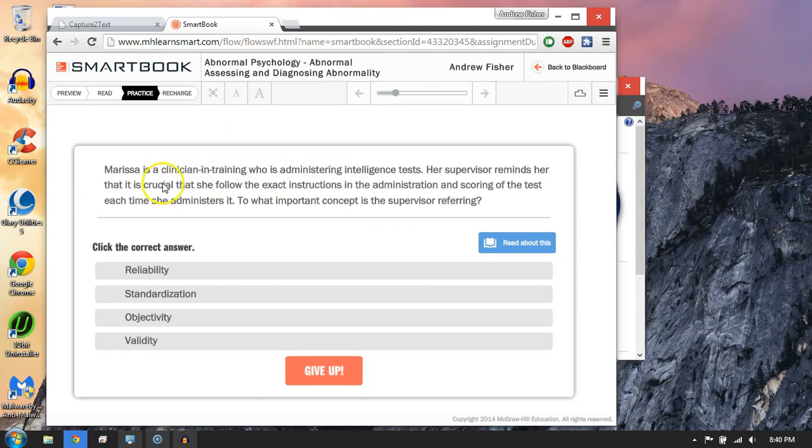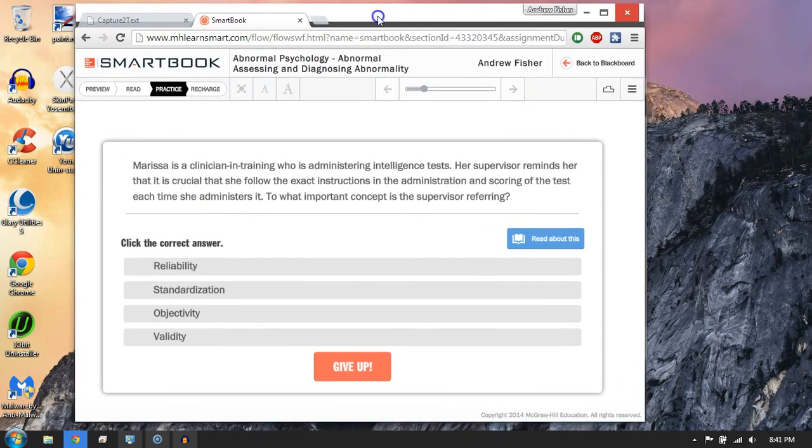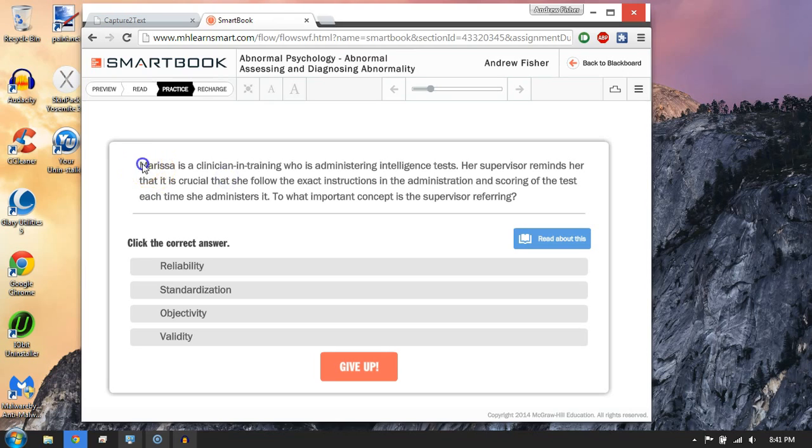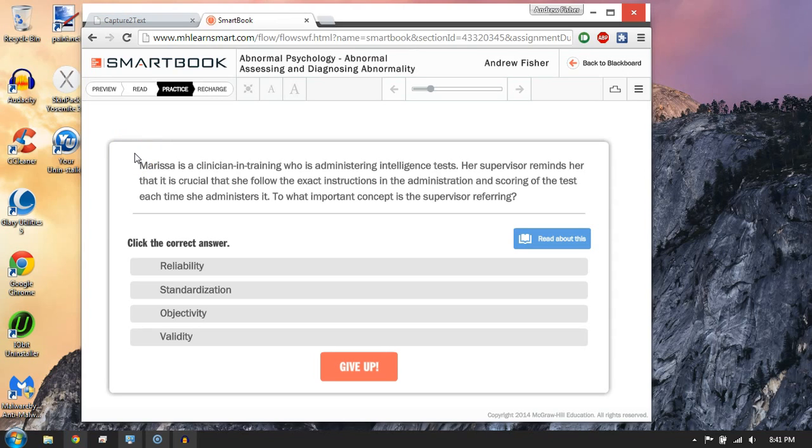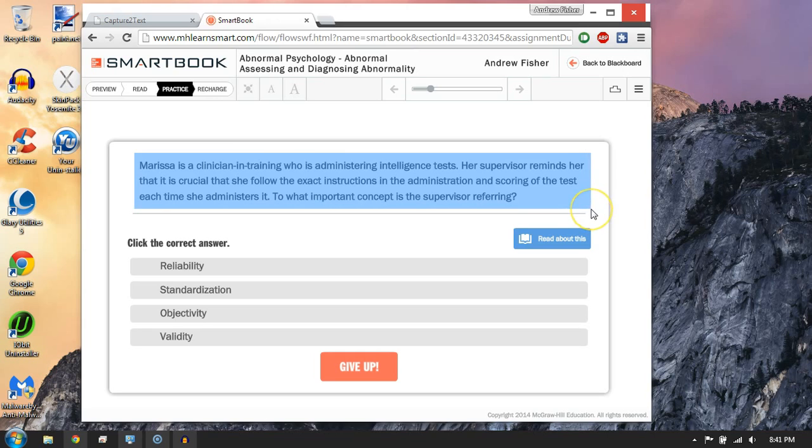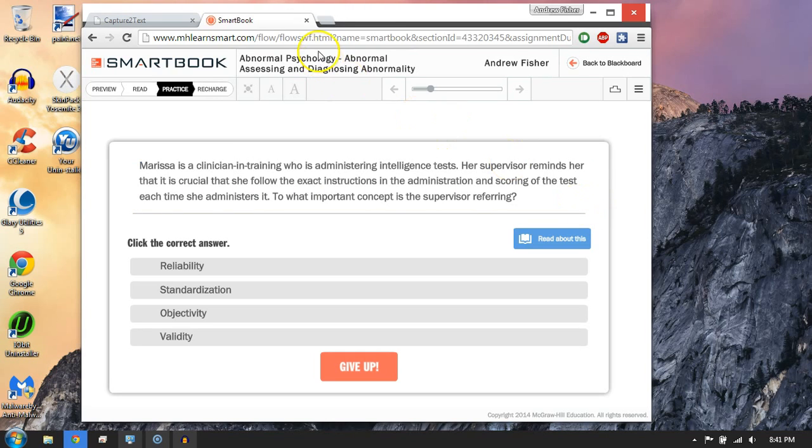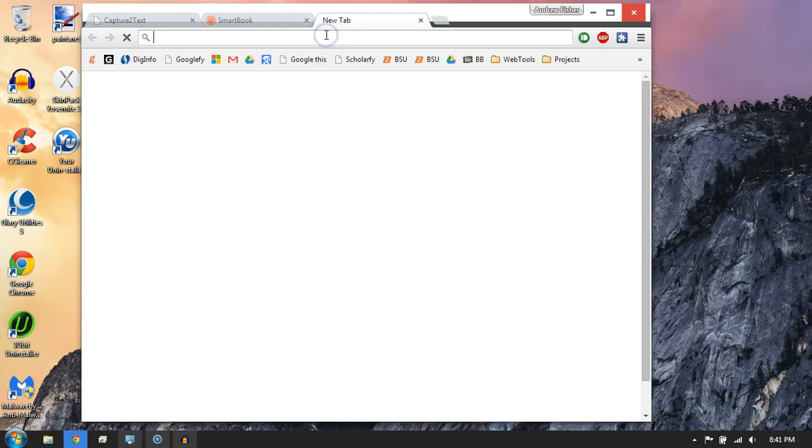Another awesome use for this is when I'm doing online quizzes. A lot of times I'm in these classes where I have to do stuff like this online, but I can't select the text and search it, which is super frustrating because I don't like to read the material that they give me. I just Google it. So I hit my hotkey, select the text, and check this out.